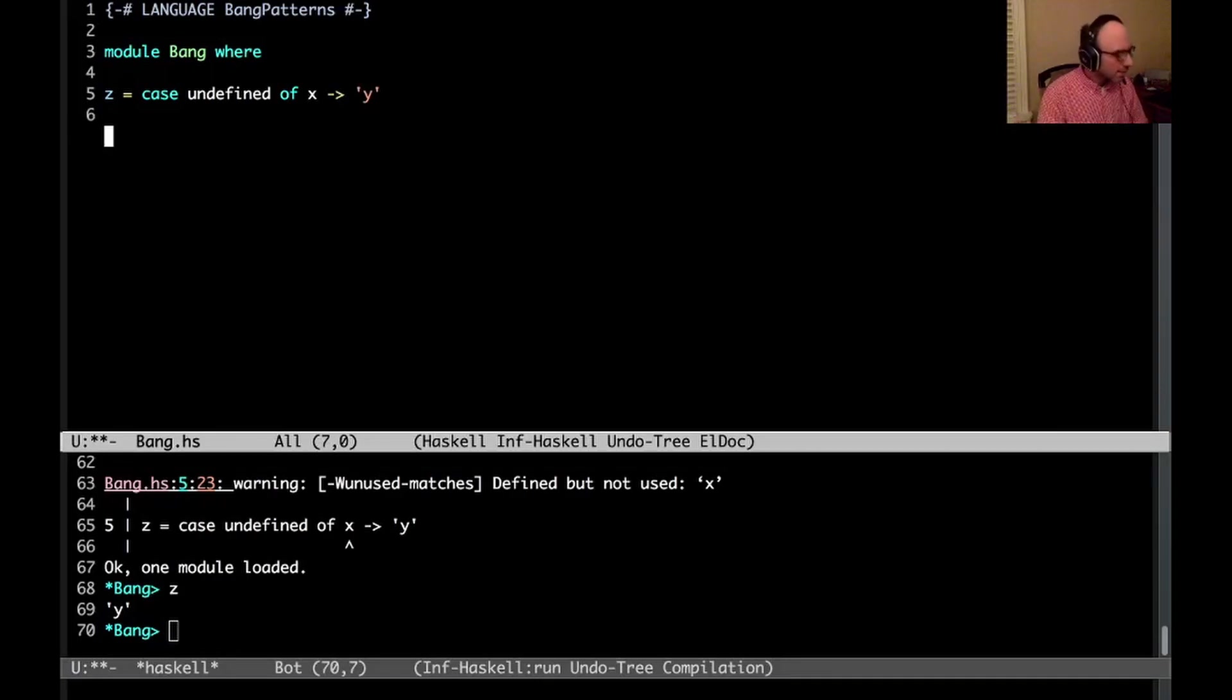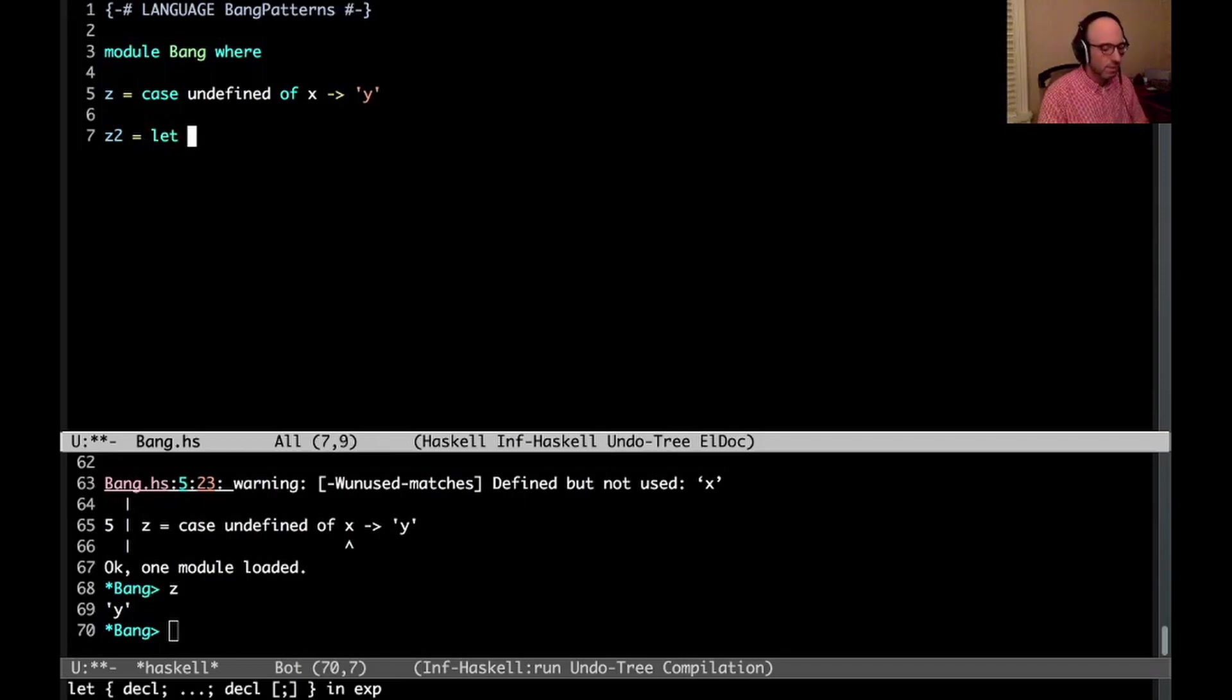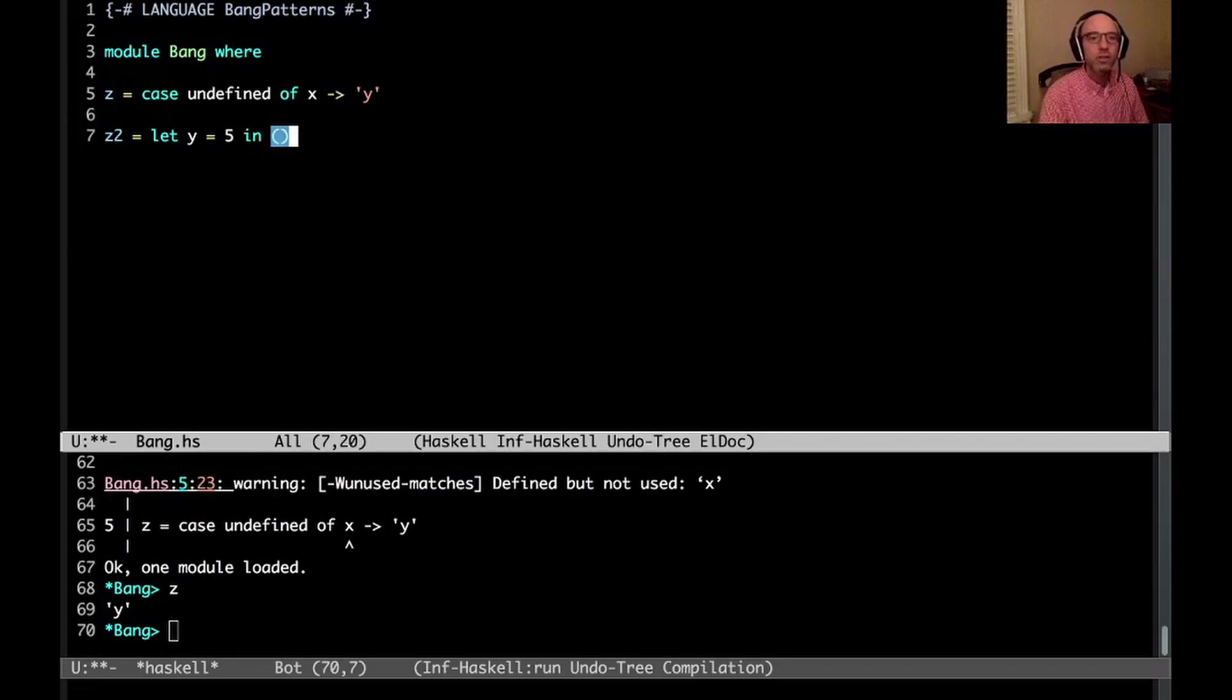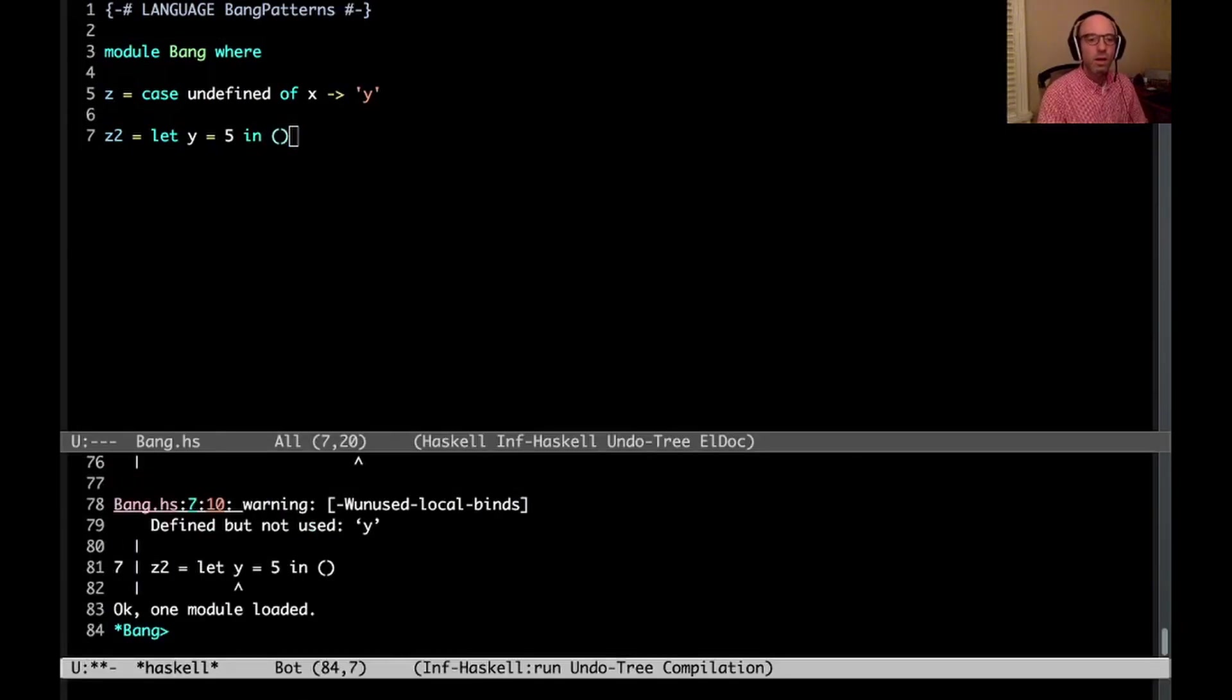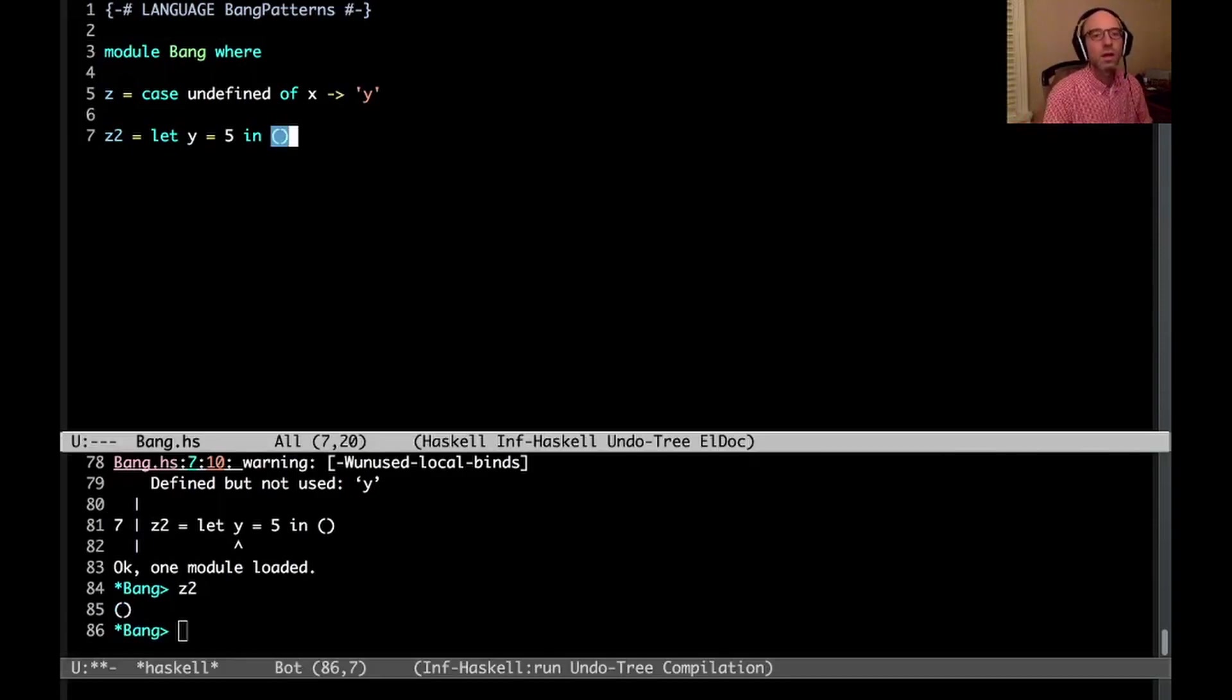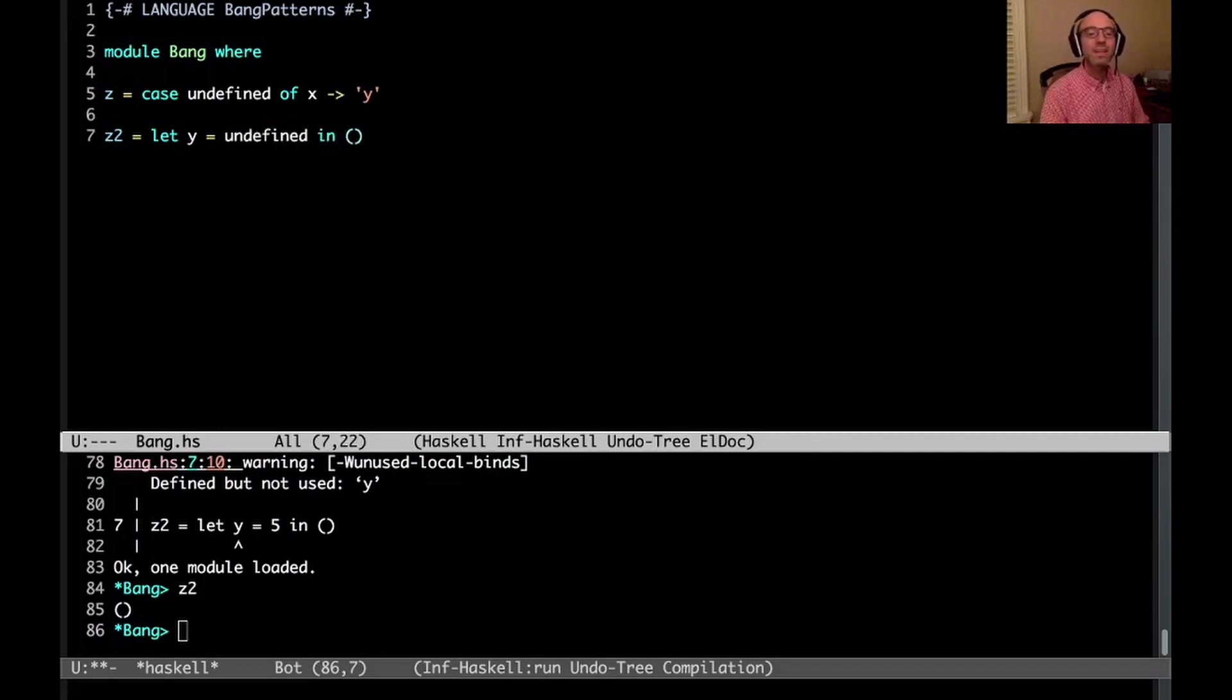But let's look at another example here. So let's look at let. And so let we know is lazy. So if I have let y equal, I don't know, 5 in unit, say. And then I try to run z2. Well, that's just fine. It's unit. No problem there. And even if I have here undefined, right? Let is lazy in Haskell.